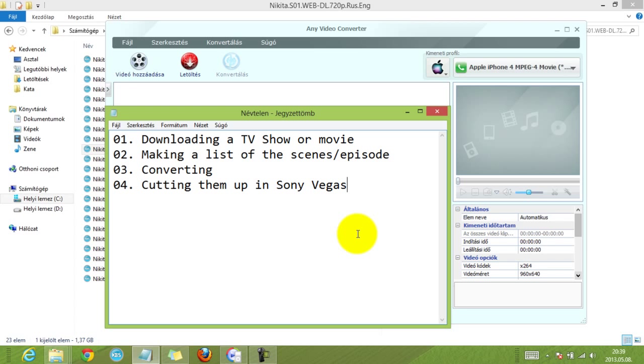And when it comes to converting, the second step is very helpful for me. And after I have all my scenes converted, I cut them up in Sony Vegas, so I cut them up into little pieces, so it will be easier to use in the future.